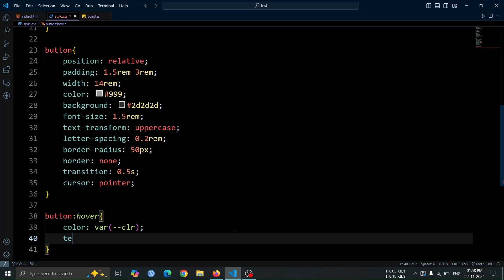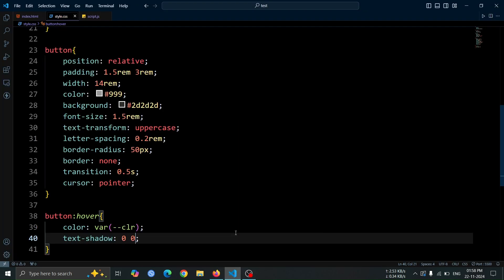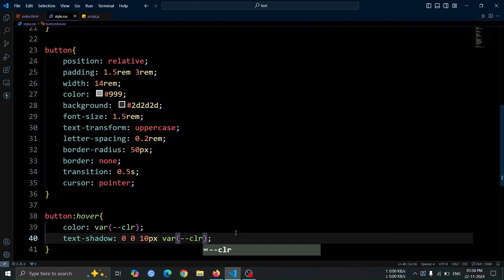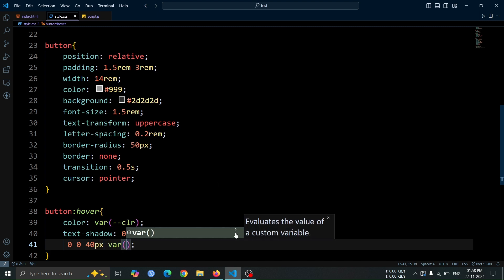After that, add text shadow, 0 0 10 pixel var CLR, 0 0 40 pixel var CLR. This will create a glowing text effect.